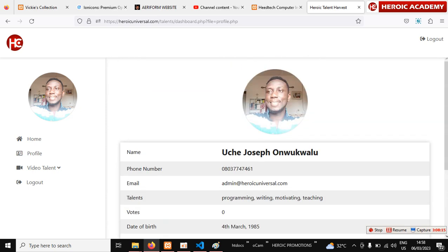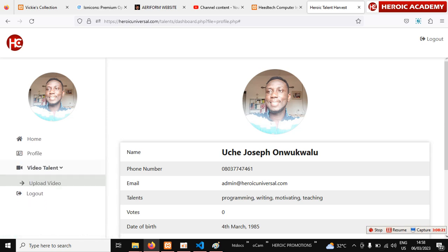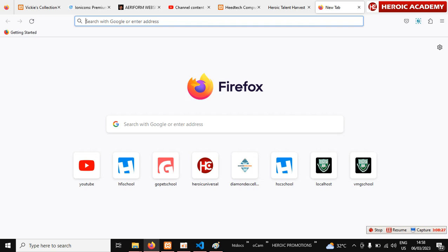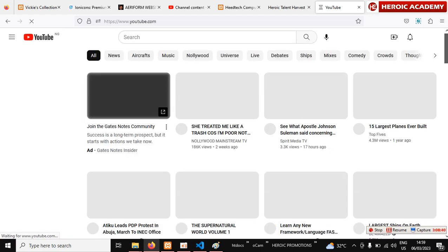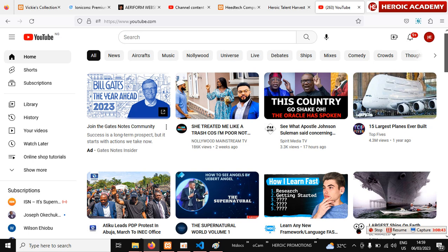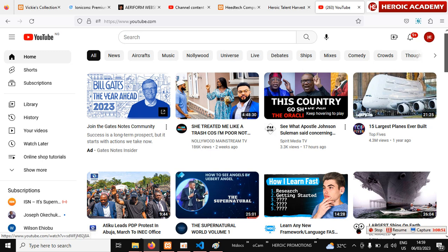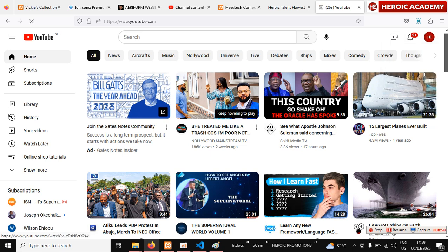Before coming to YouTube, make sure you have a Gmail account — if you don't, create one. Then log into youtube.com. If you are not logged in you will see a 'Sign In' button — click it and type in your Gmail to log in. Once logged in you will see the upload option.